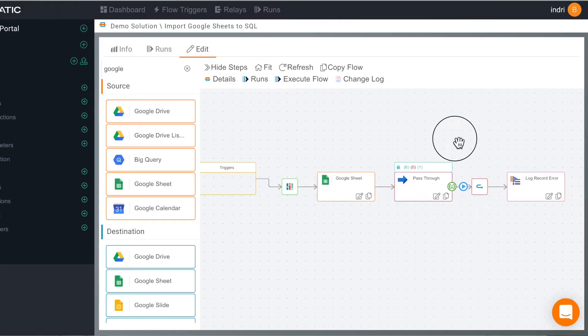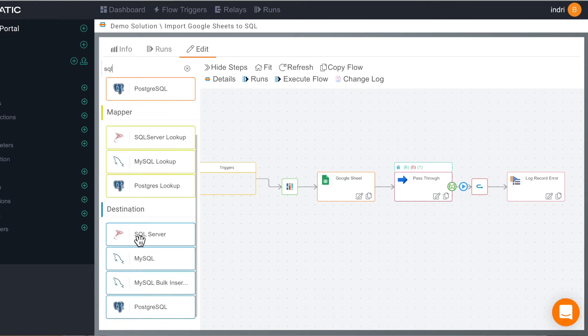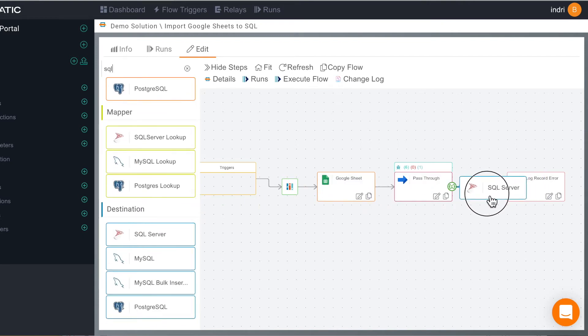Now we need to add our destination and we're going to use SQL so we search for SQL and we drag it out of the destinations draw and drop it out to the workflow.